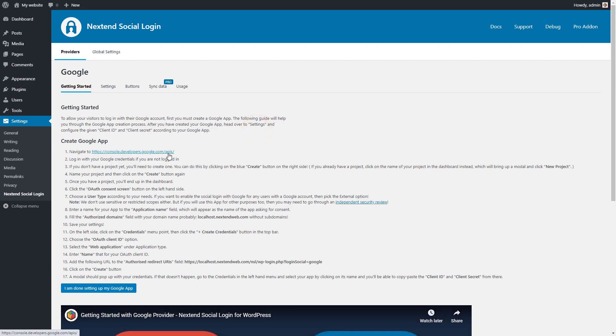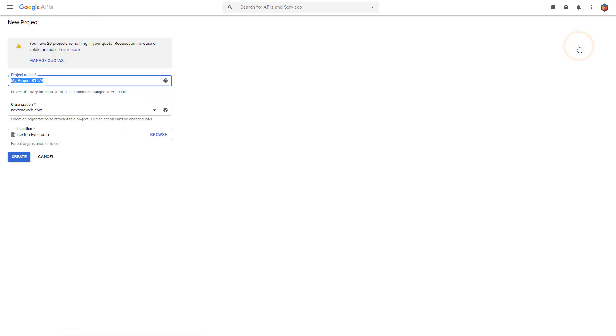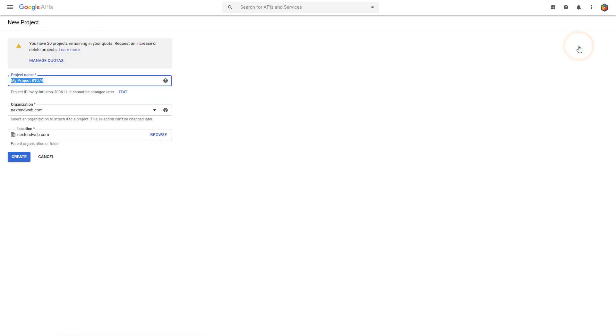Open the link as the first step. To be able to add Google Login to your site, you have to create a new project. Name your project and then click on the Create button.